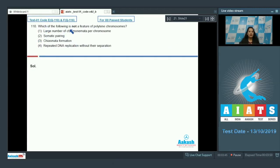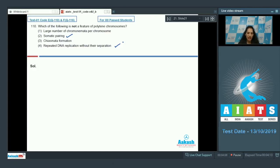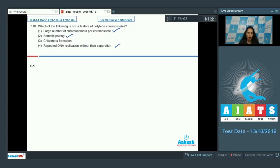Question number 110: Which of the following is not a feature of polytene chromosomes? Polytene chromosomes are the salivary gland chromosomes seen in larval stages of dipteran insects. They show somatic pairing, repeated DNA replication without separation — that's why they're called polytene — and they have a large number of chromonemata and DNA molecules per chromosome.